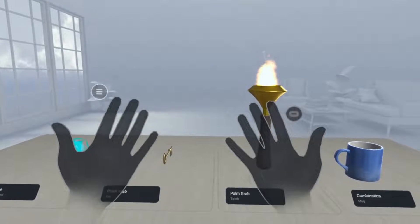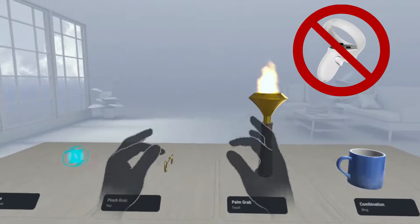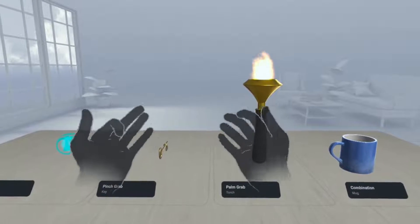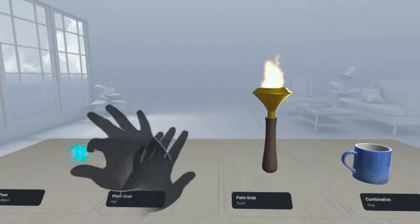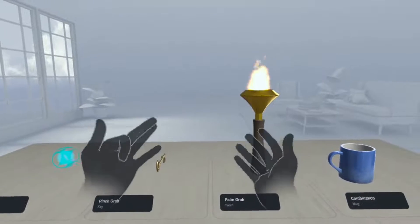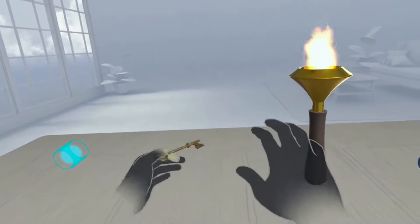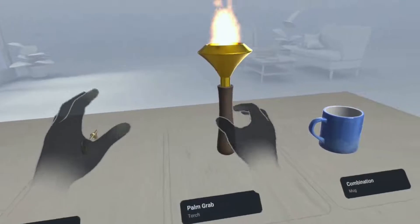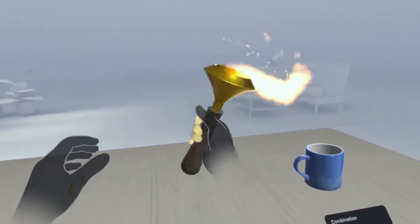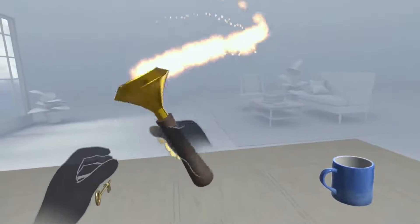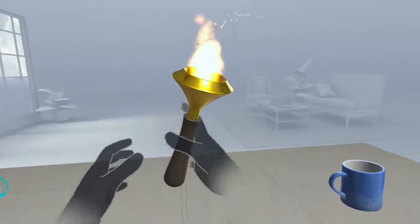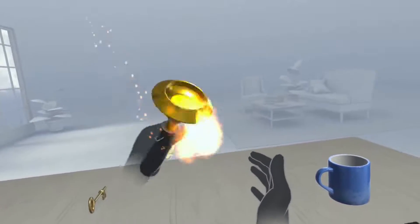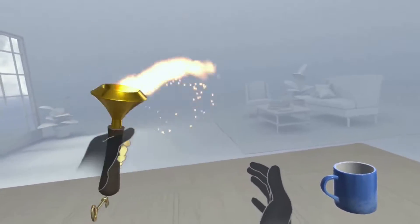If you want to ditch the controllers and learn how to use hand tracking in your VR app, then you've come to the right place. Adding hand tracking to your VR app will make it more immersive and allow users to use their bare hands to interact with things in VR. If you want to learn how to do that, please stick around until the end.